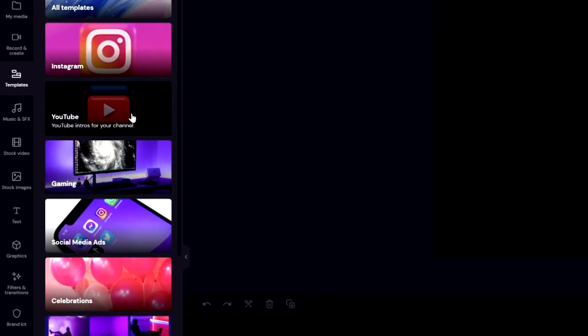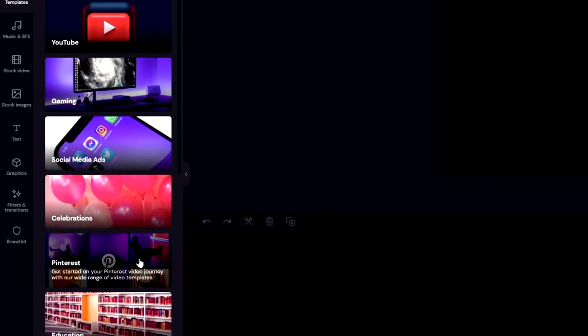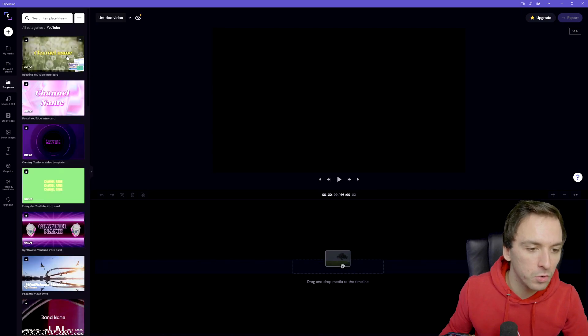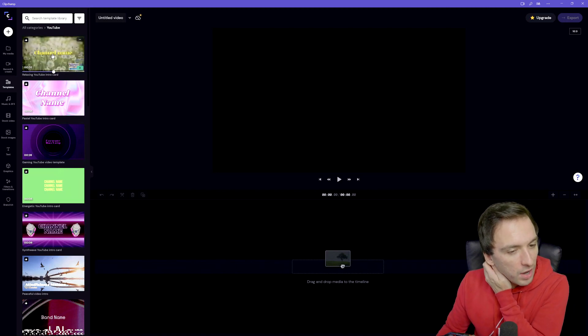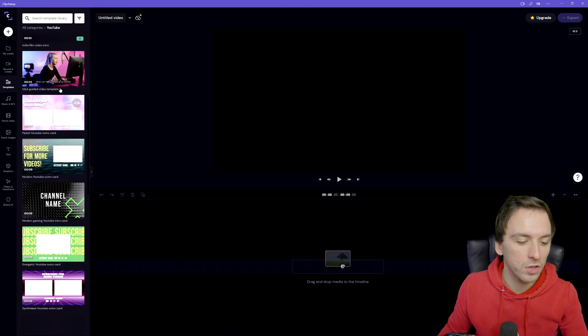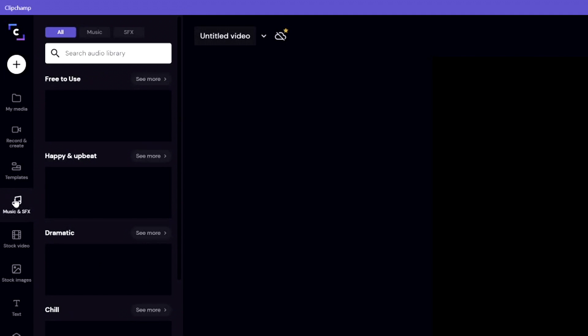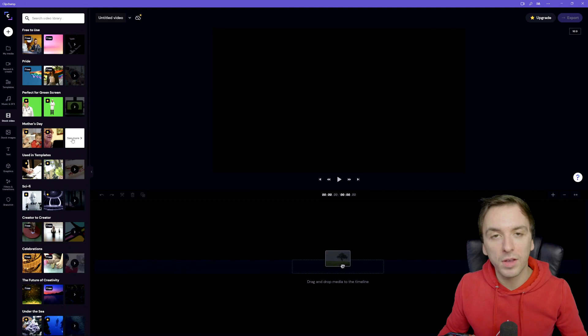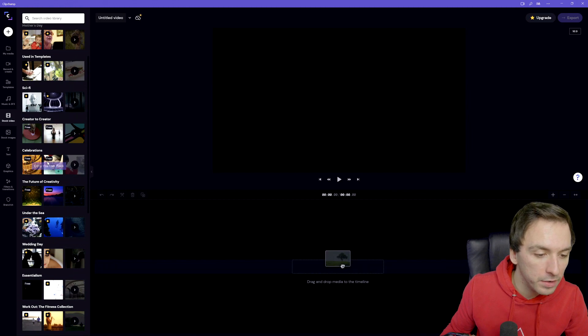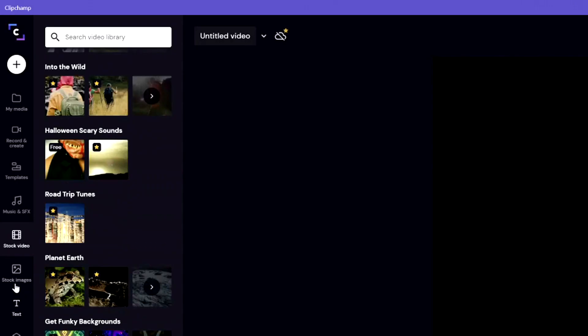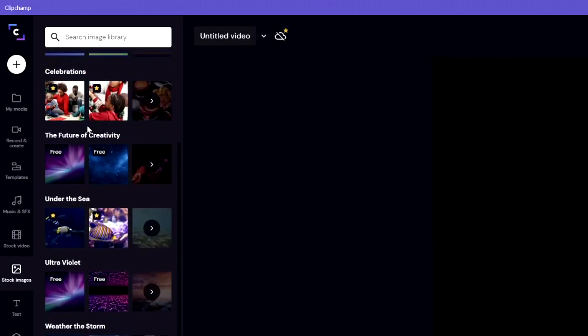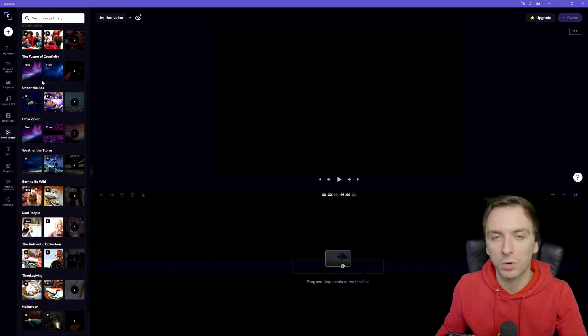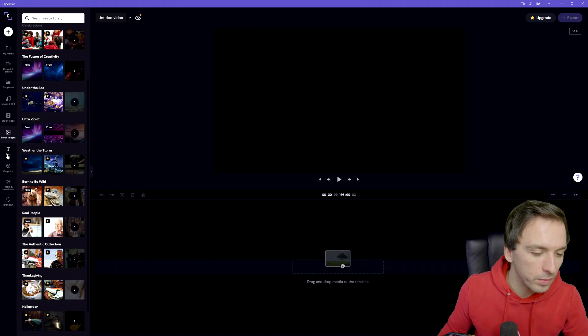Right here we have the templates menu where we have Instagram, YouTube, gaming, social media ads, celebrations, Pinterest and all that. Let's click on YouTube and it's very cool that you have really short intro templates and name introductions. I'm not going to go over all of that because I want to keep this video relatively short. Right here we also have a music menu where we have free to use music such as happy and upbeat, dramatic, chill. You have all kinds of green screen clips that you can use. We have pride, used in templates, sci-fi, creator to creator, celebrations, everything is ready for you to explore. Let's go to the stock images as well, which is very nice if you don't want to go and download something from Google to make sure that everything is sorted with copyright. This is just free to use. Very awesome.